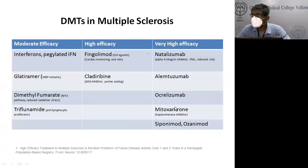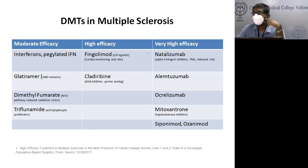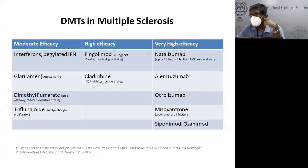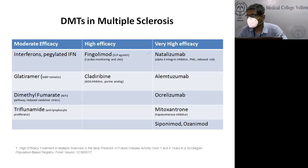Rituximab is purely off-label for MS but in indirect head-to-head comparison it is as good as ocrelizumab, qualifying as a high-efficacy or very high-efficacy treatment. It has not received formal MS approval despite substantial trial data, largely due to pharmaceutical industry dynamics. However, in Scandinavian and European countries, practitioners can prescribe rituximab for MS and it receives regulatory reimbursement approval.